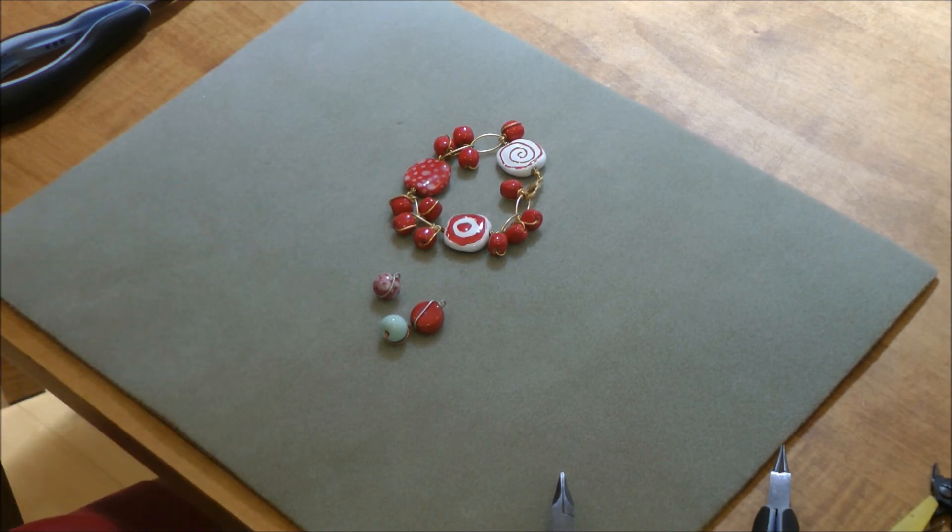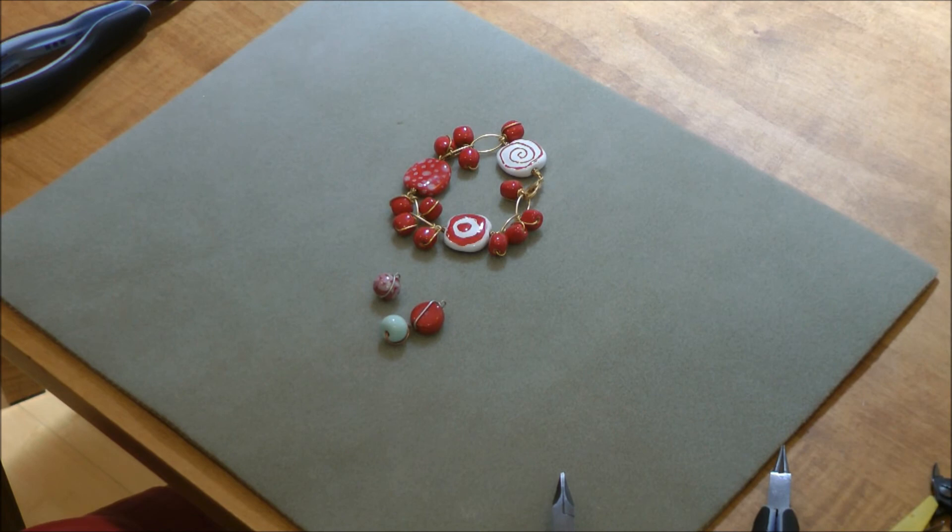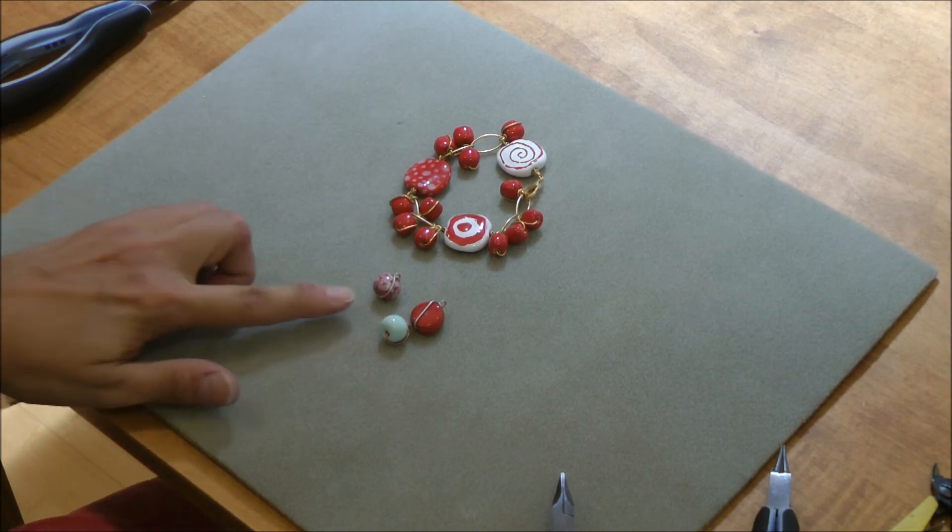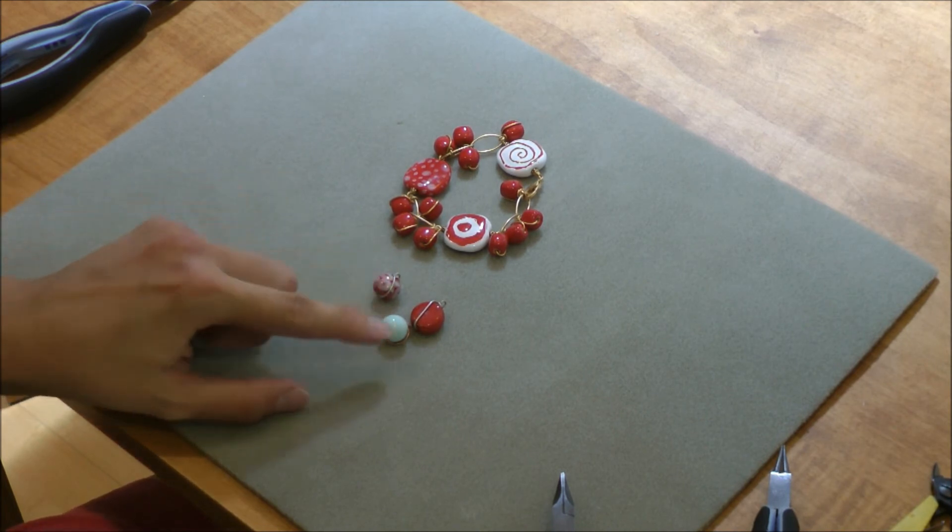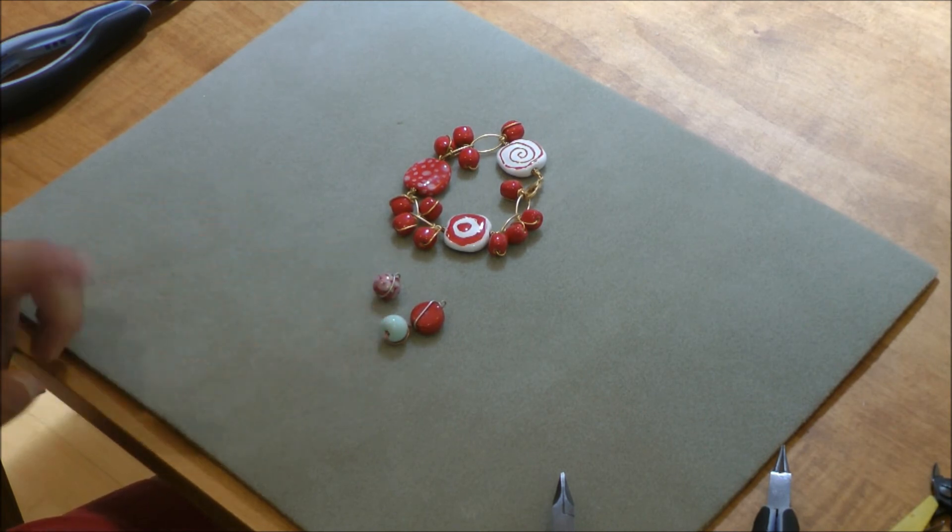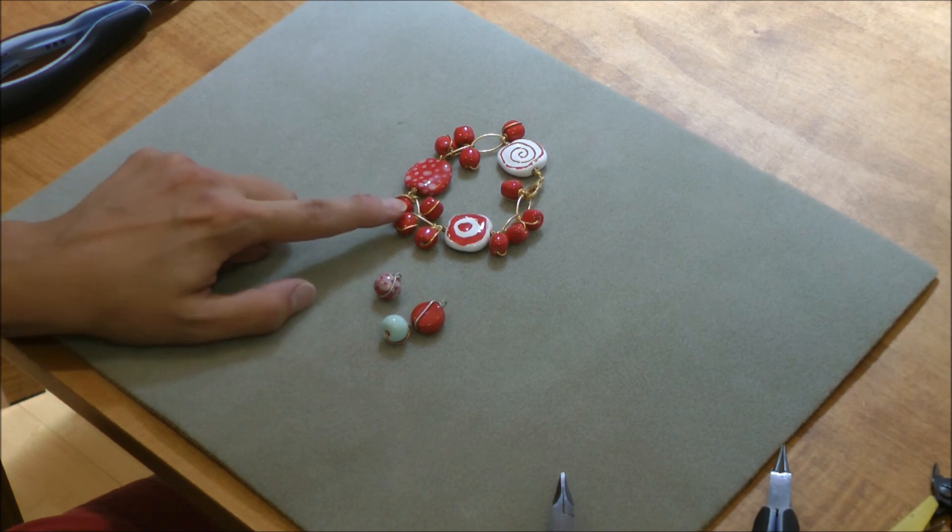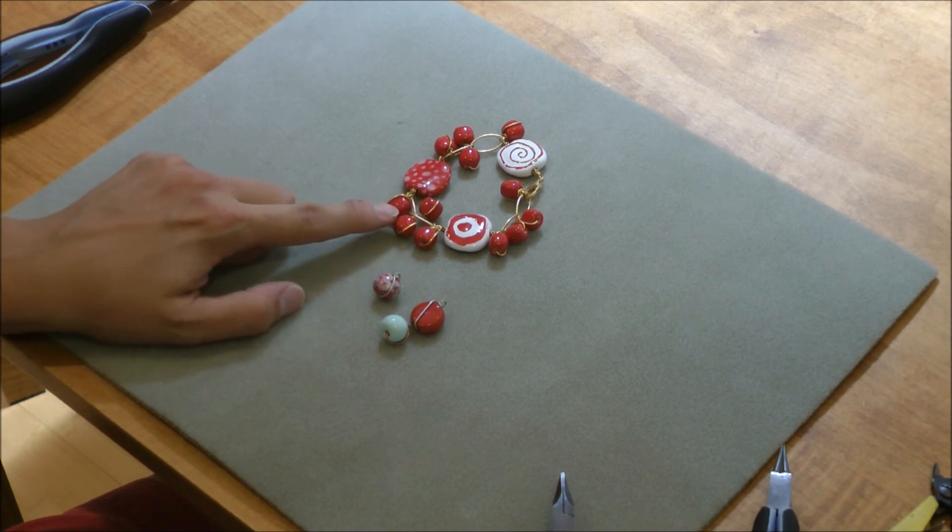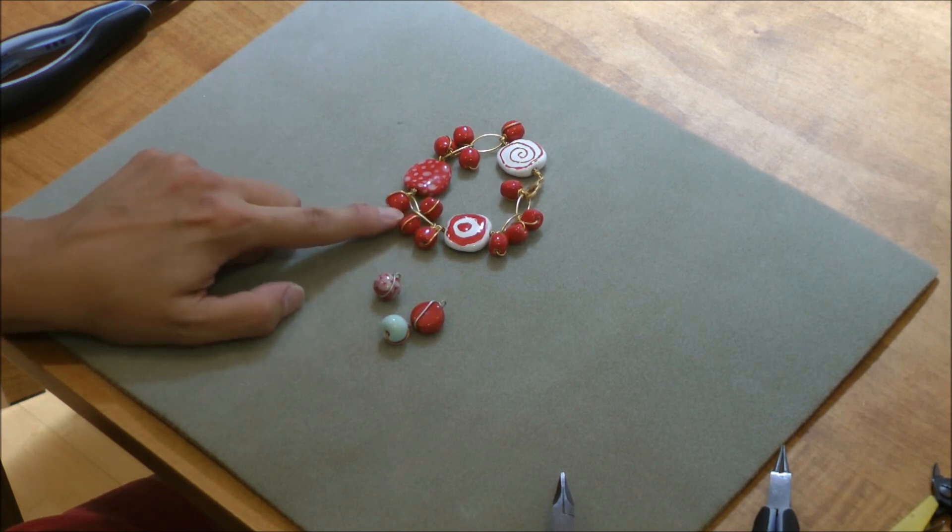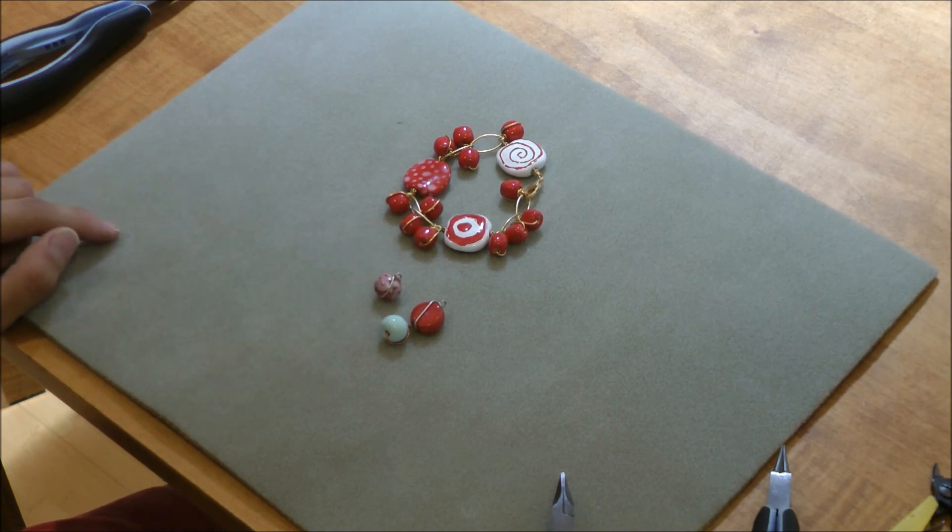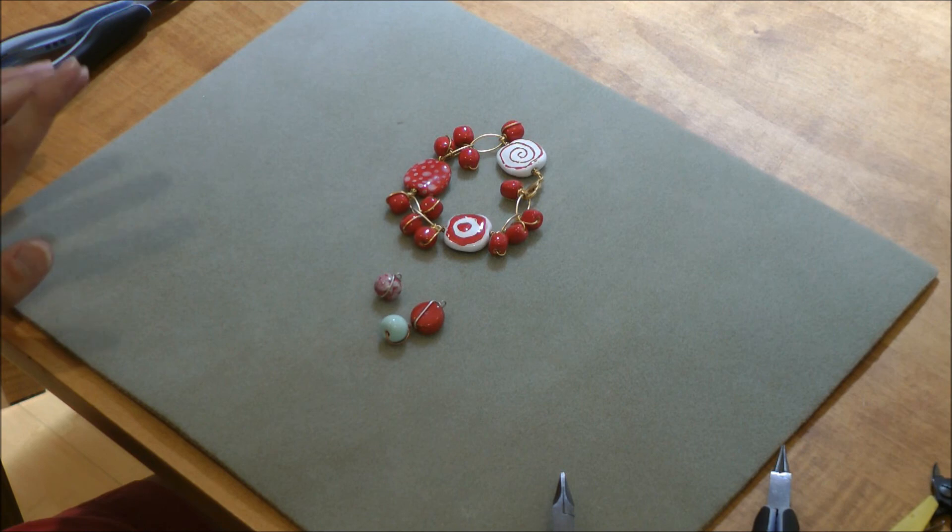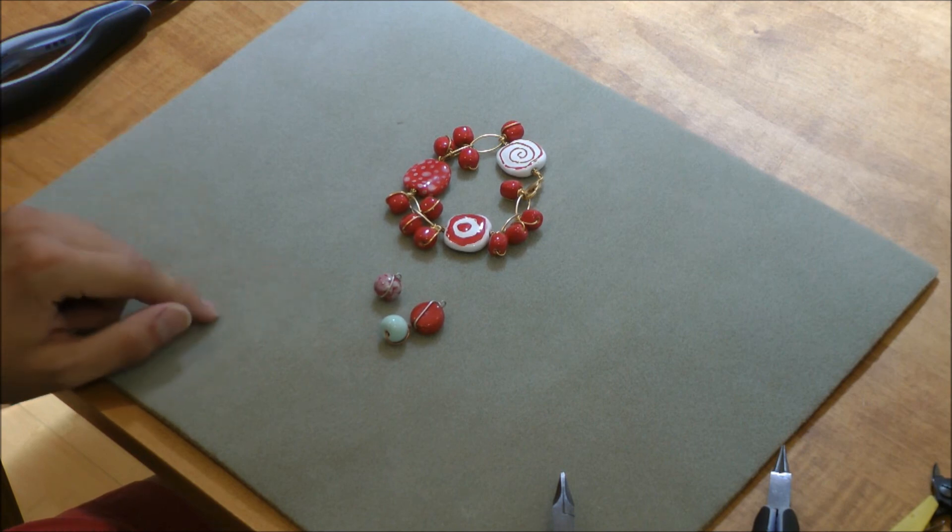This technique will take some practice in order to get it to go smoothly around the beads. It might be best to start with a bead like this one that has more of a square shape and more defined lines. It isn't quite as round and slippery as this one. But if you practice, you'll get to the round beads and any other shape as well.